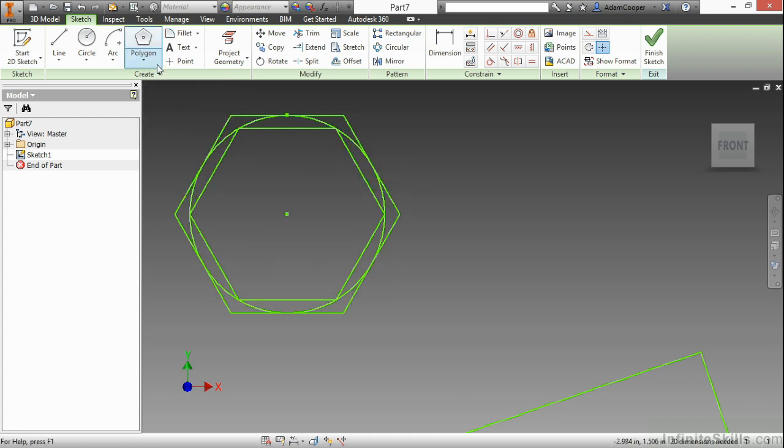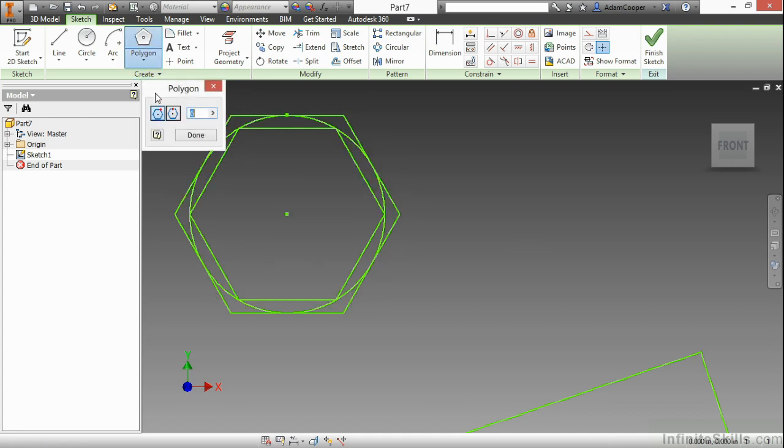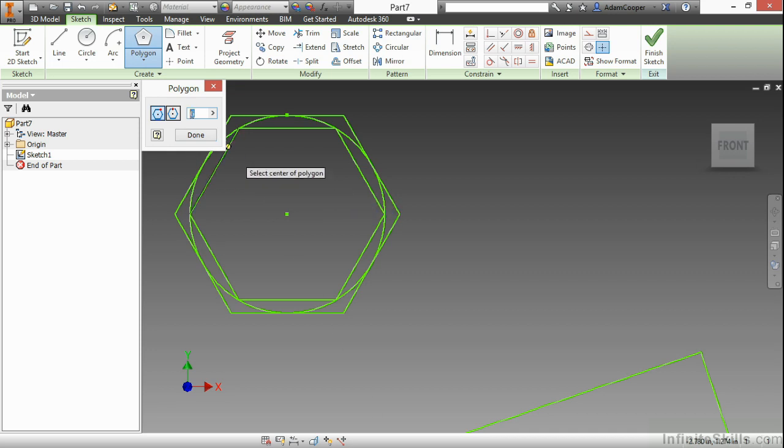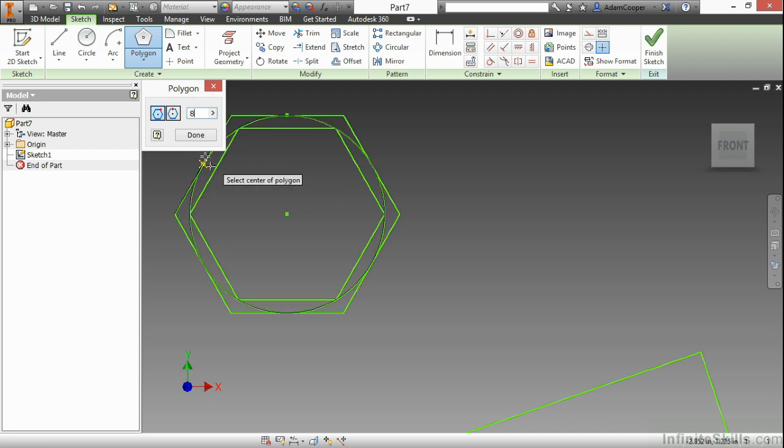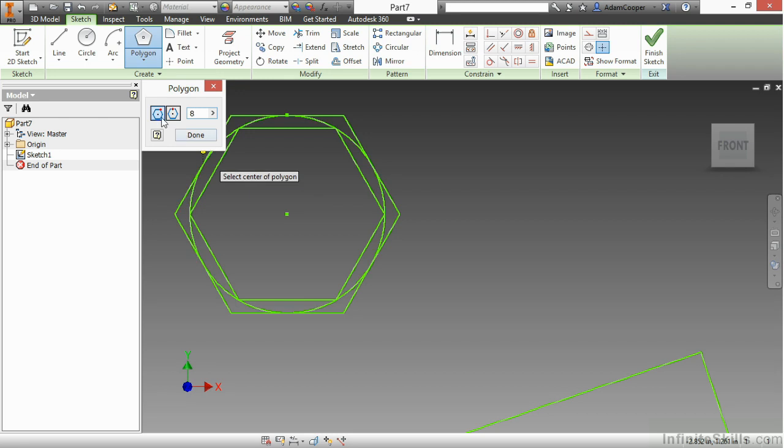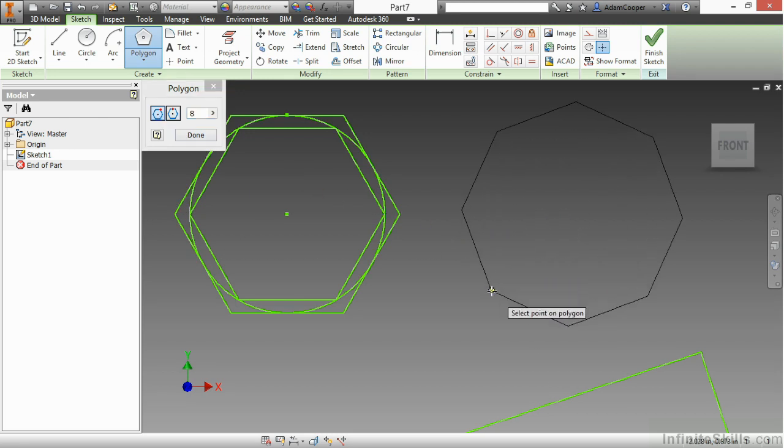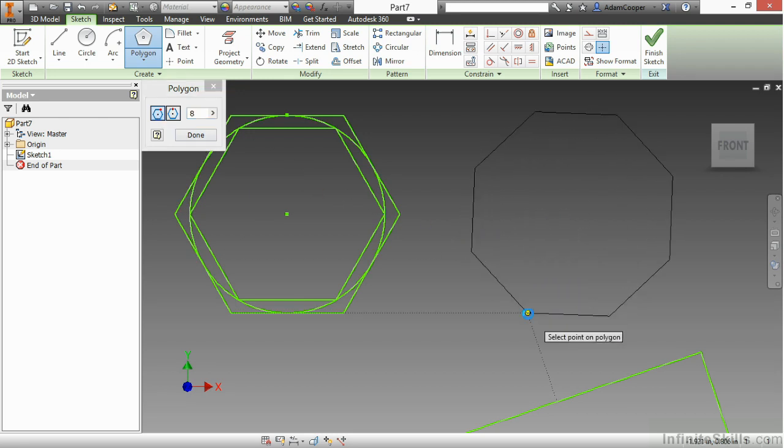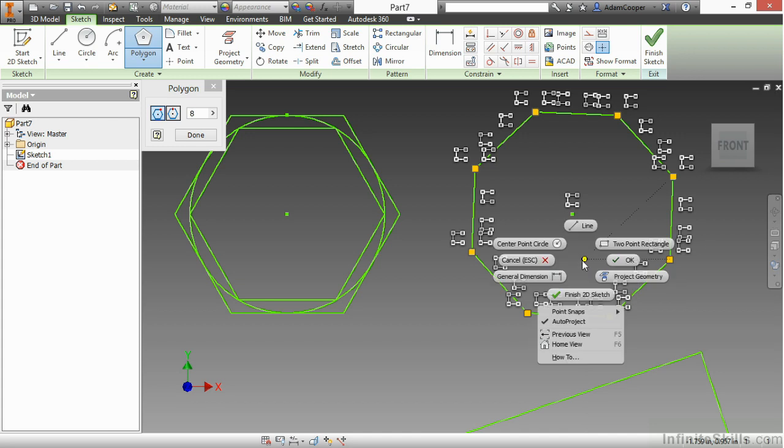Really, the only time you're going to use inscribed versus circumscribed is if you already have existing geometry you're creating this with. If it's just something that you're creating off in space somewhere or is your first initial shape inside of a sketch, you probably won't need to choose inscribed or circumscribed. So, I'll do that over here with an eight-sided polygon to create that initial shape.